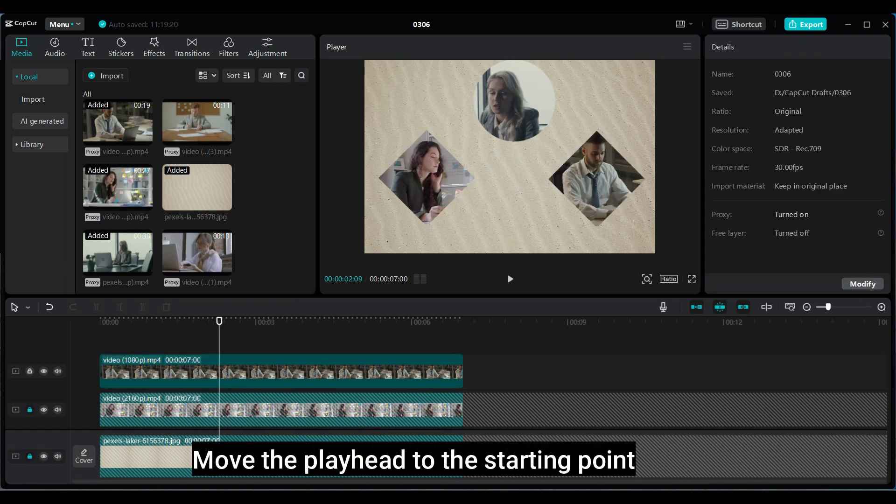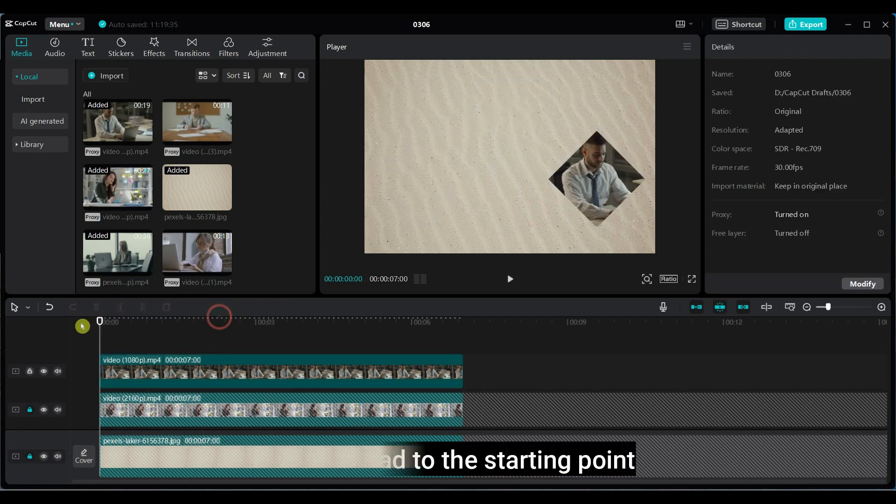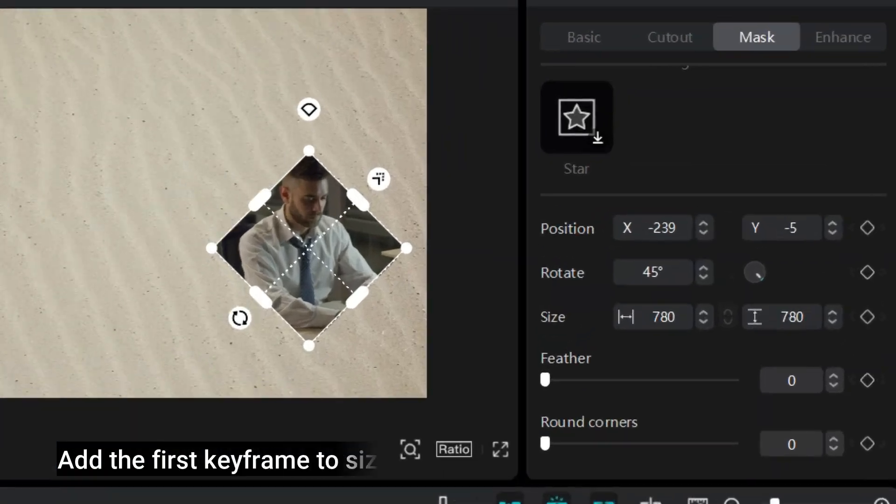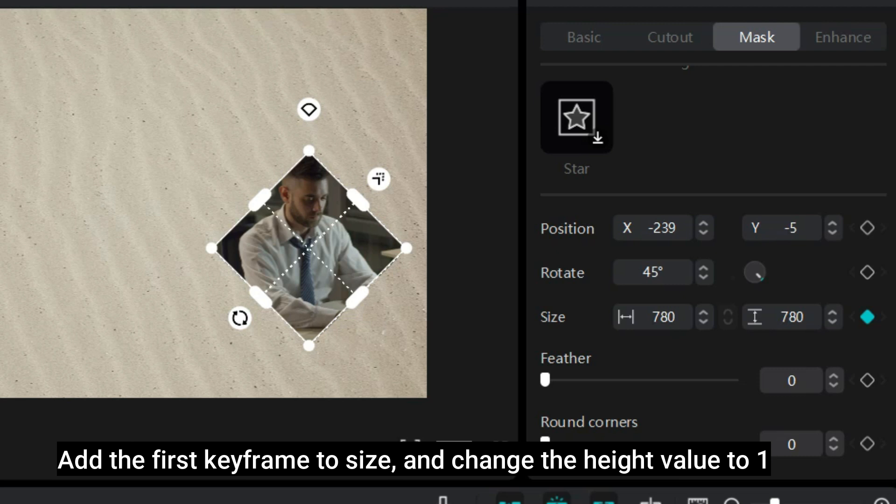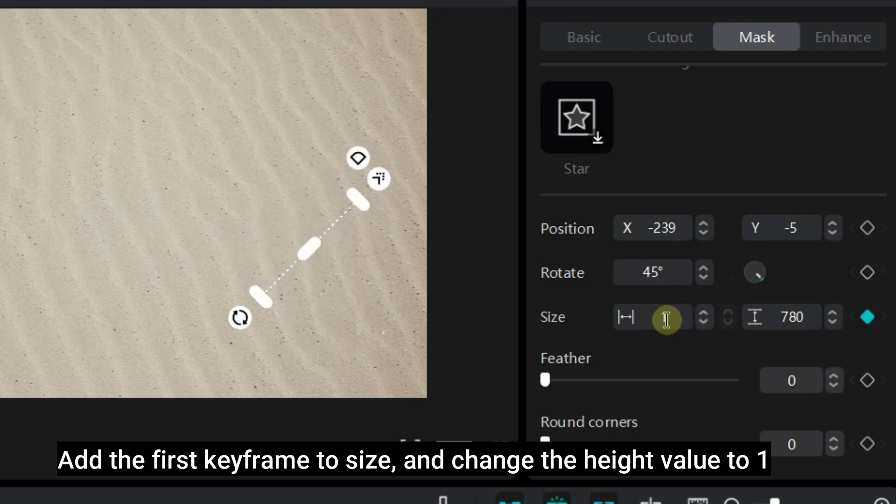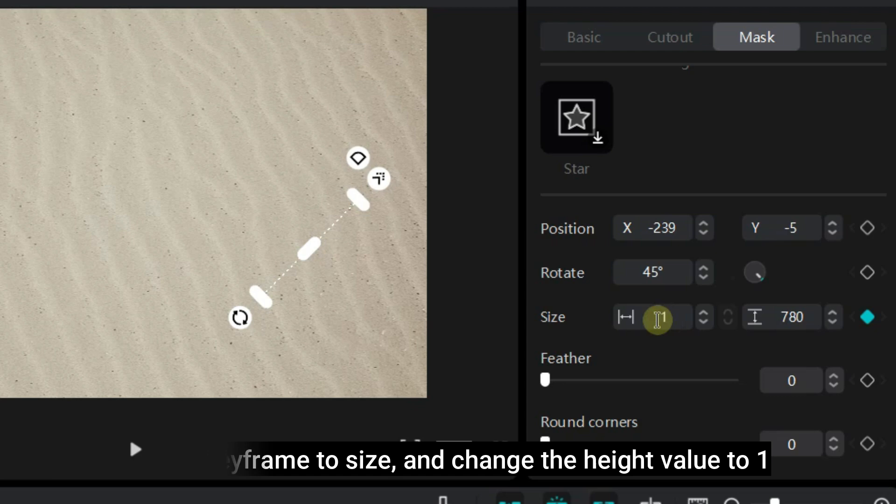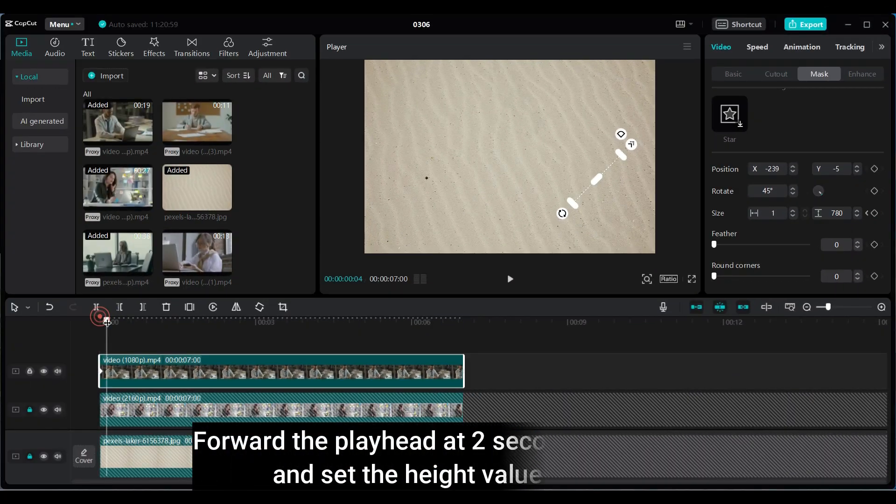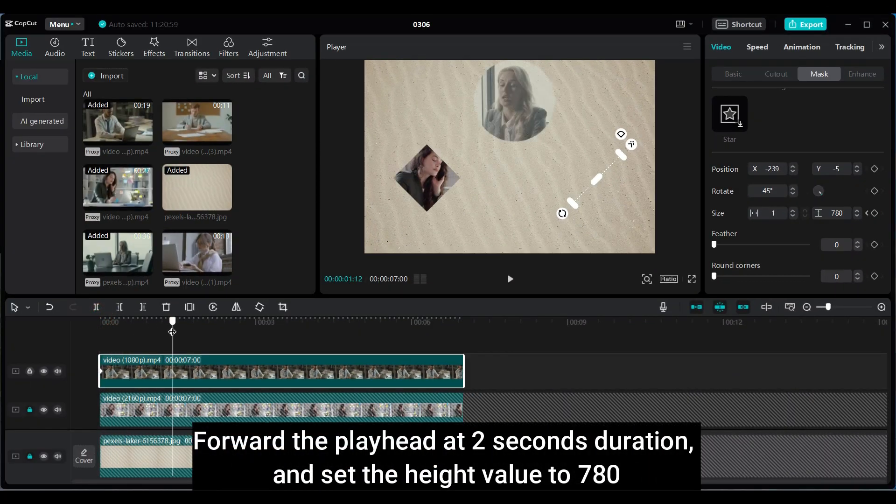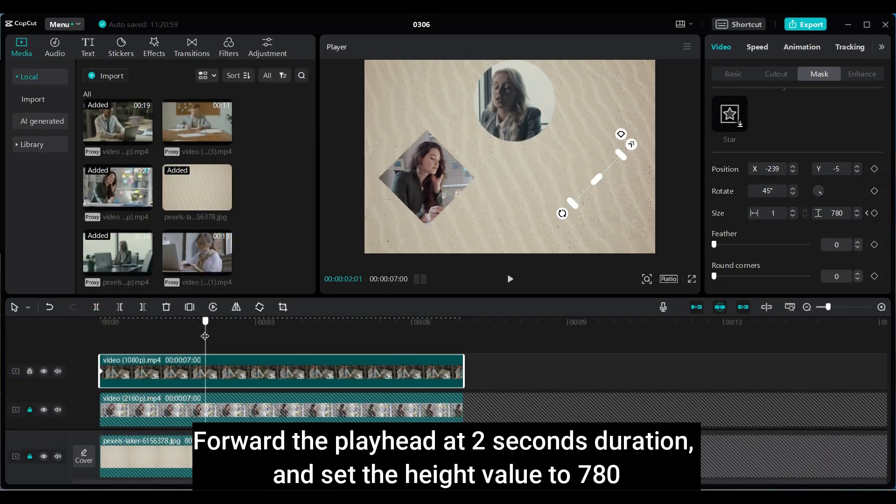Move the playhead to the starting point. Add the first keyframe to size and change the height value to 1. Forward the playhead at 2 seconds duration and set the height value to 780.